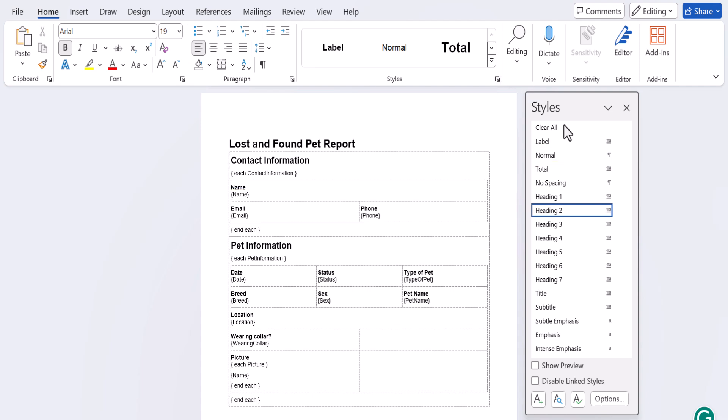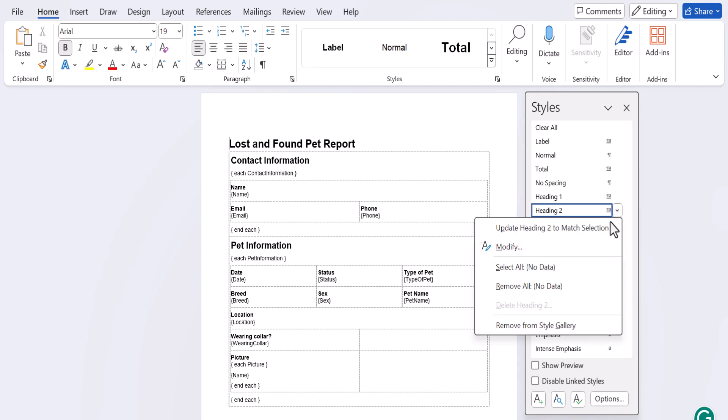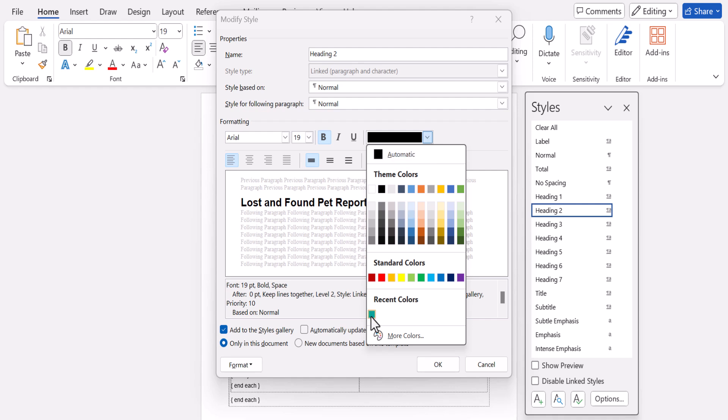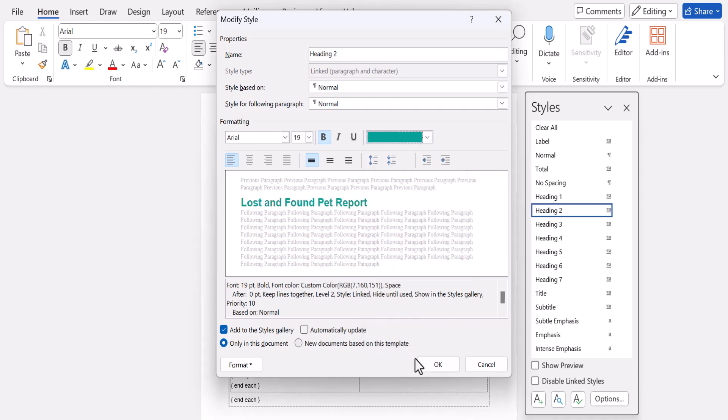To customize a style, open the drop-down menu next to your style and click modify. Then you can edit the style and apply those changes across the entire document.